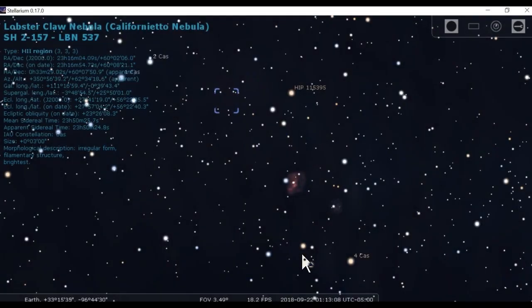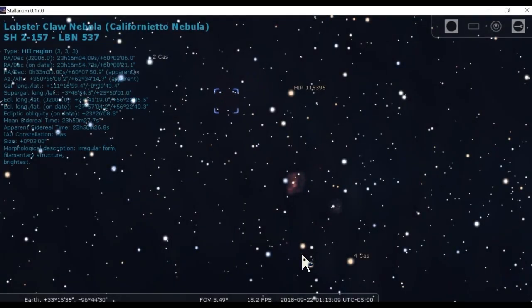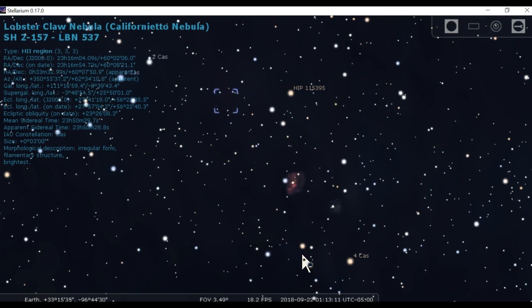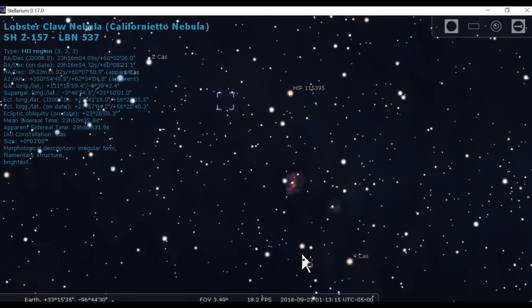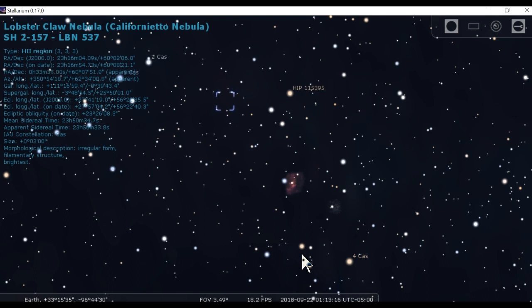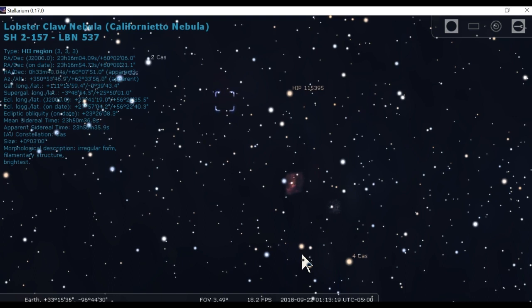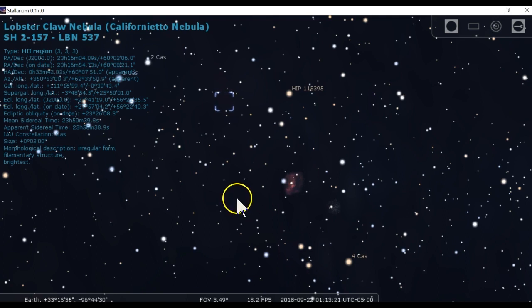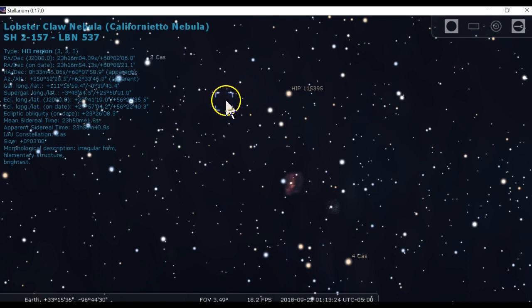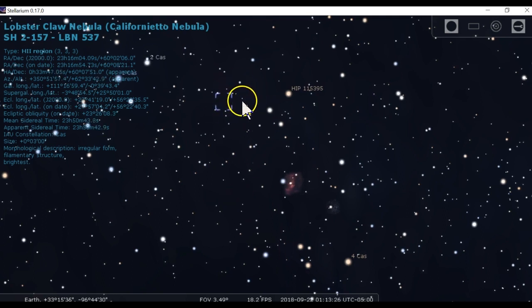Tonight, I wanted to go to this region in the sky in the Cassiopeia constellation. There is a wide star field out there. There are three main objects that I wanted to go after. I wanted to go after this lobster claw nebula. It looks like a lobster claw.